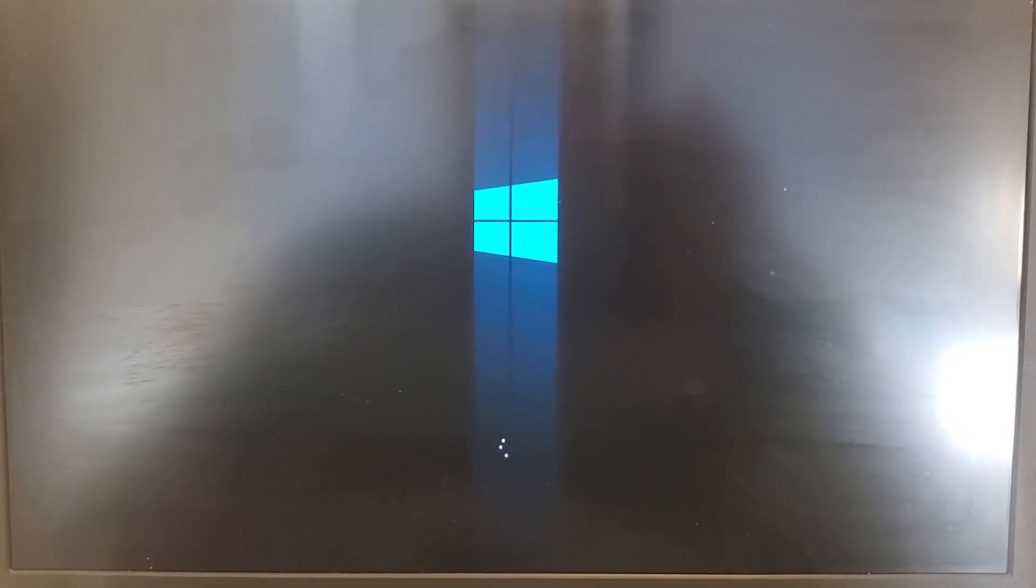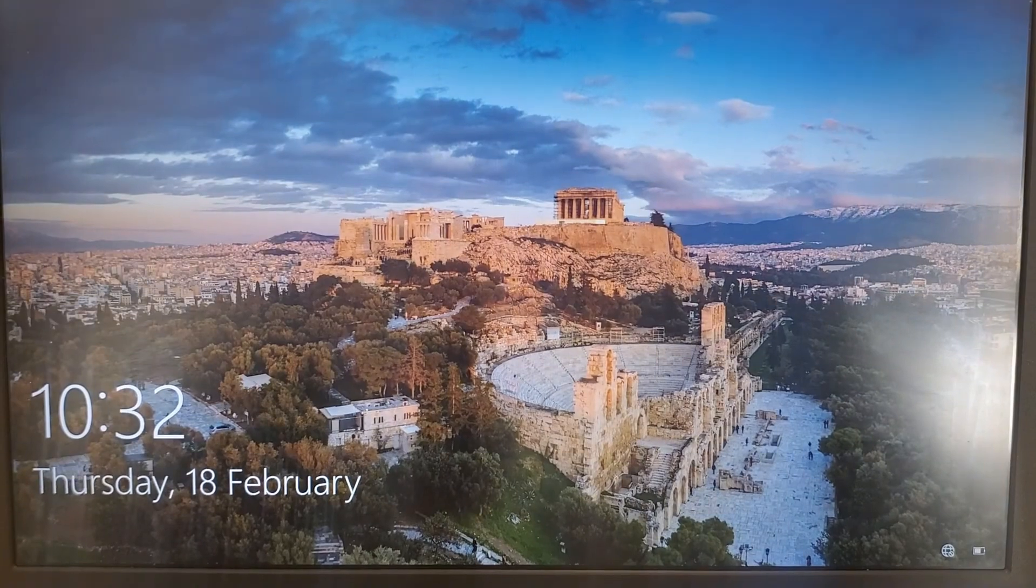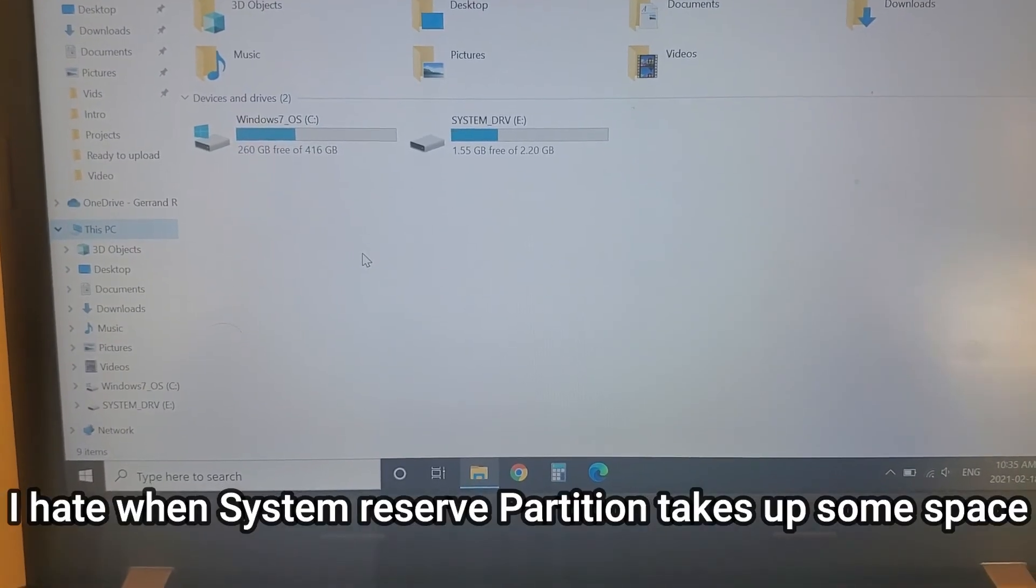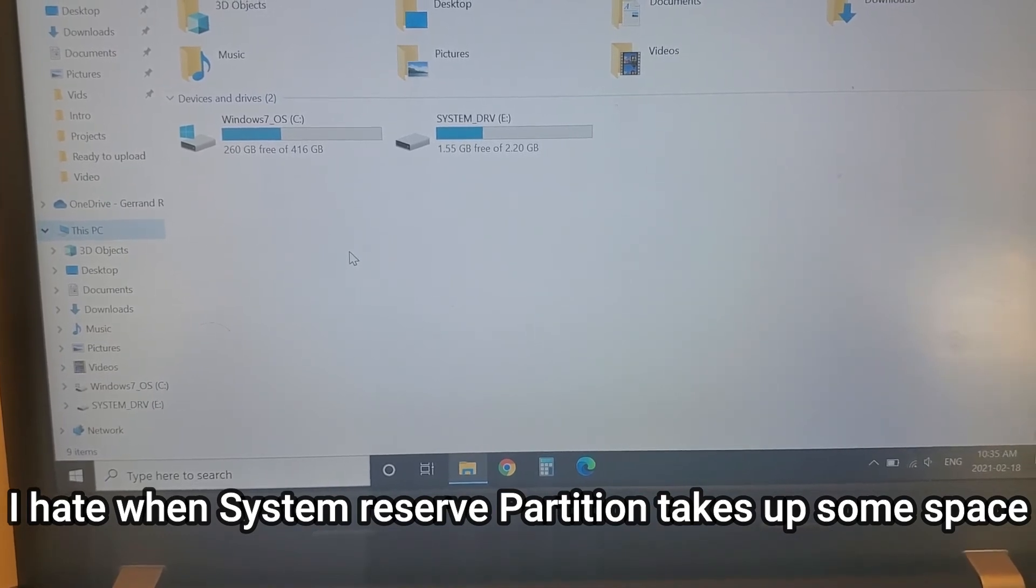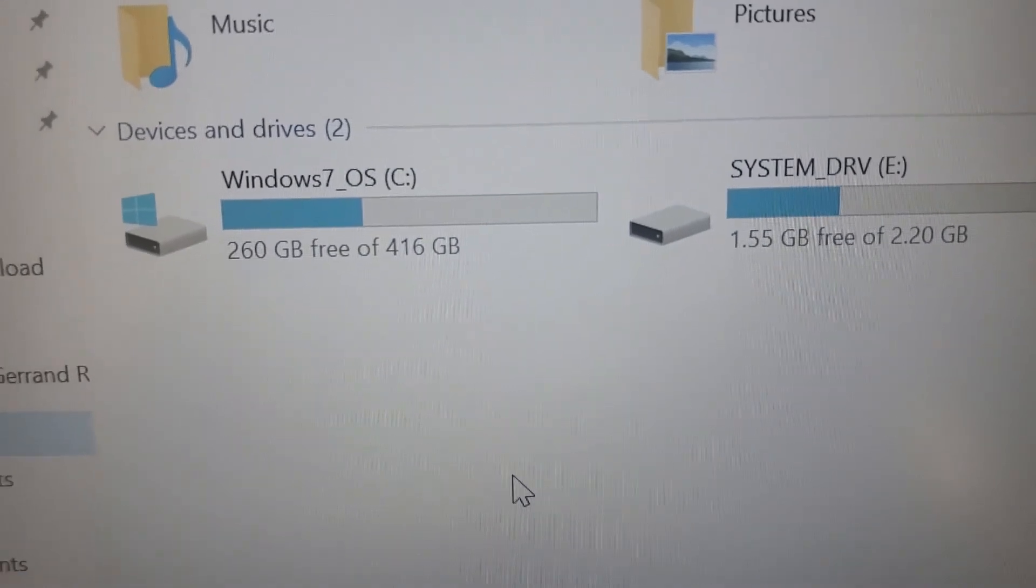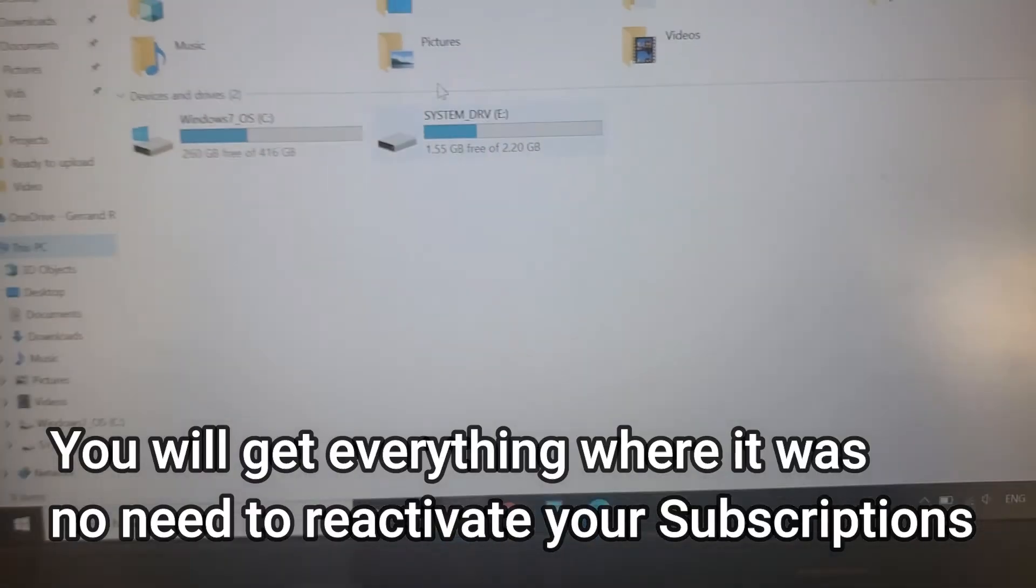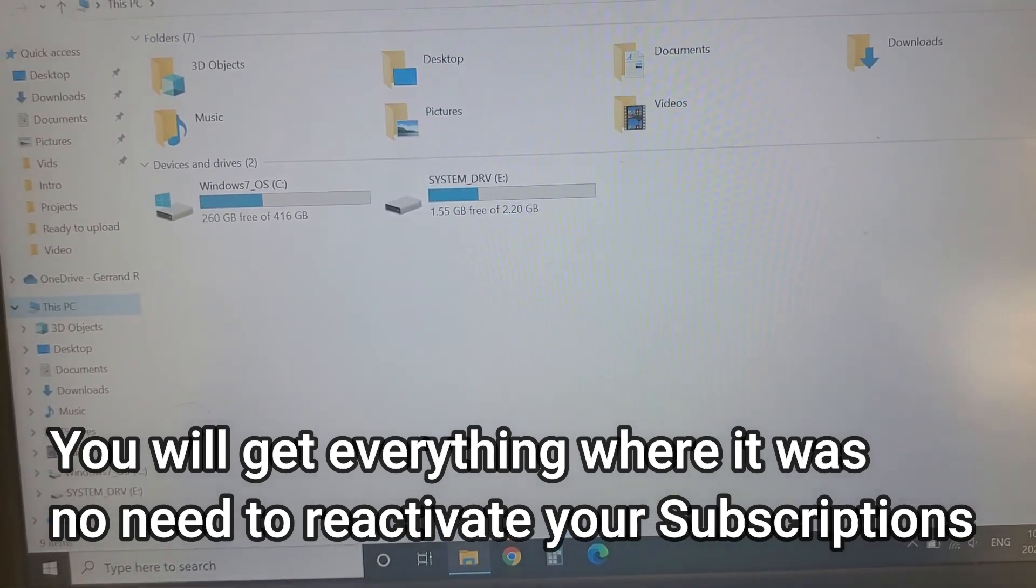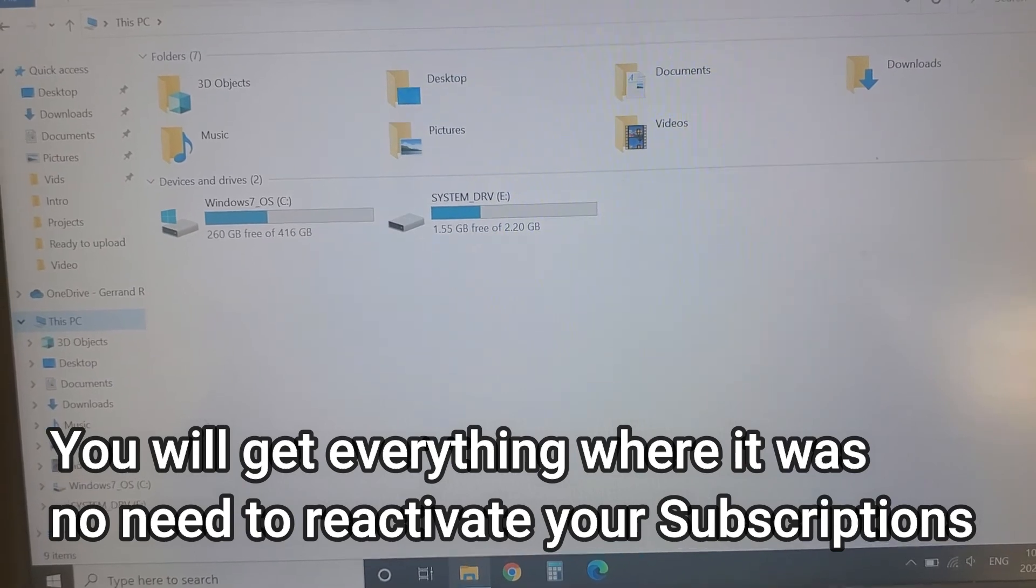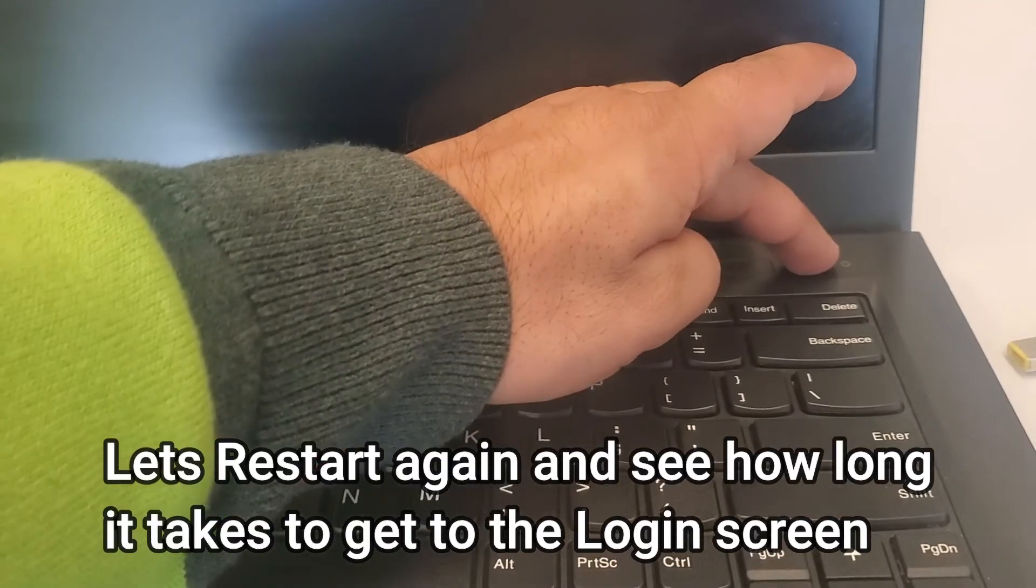I will put the password here. You can see the C drive - I can zoom in to show you how big it is - 416 gigabyte. The system drive takes up some space. The good thing about using this application is you will get all your documents, all the applications installed, even your license subscriptions and everything. You don't need to do anything else.